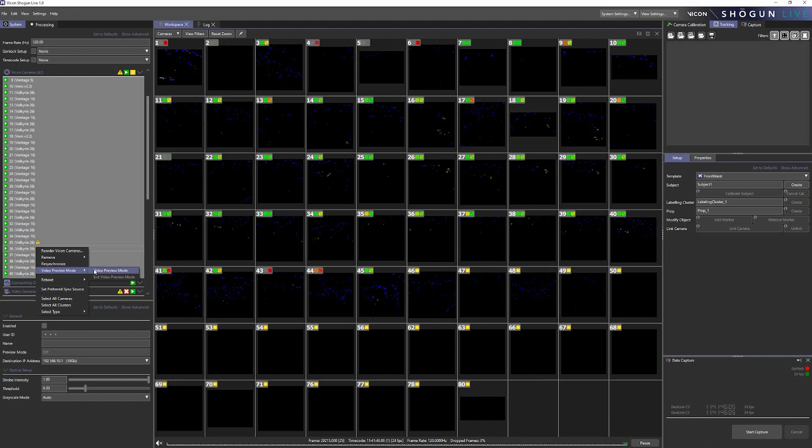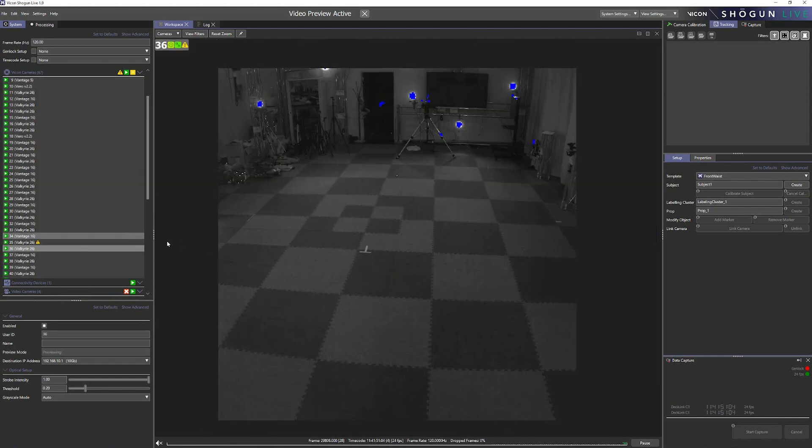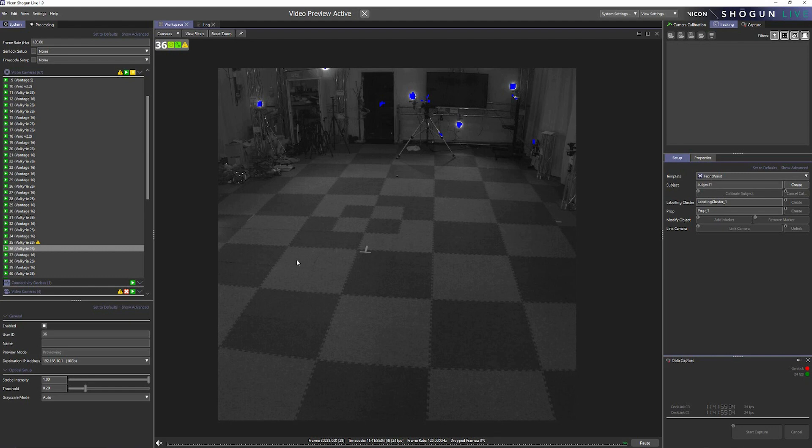We can then double click the selected camera to maximize the view and we see what the camera sees in video. You can immediately see the advantages this presents when it comes to setting up your volume and making sure that the cameras are giving you the maximum coverage possible.